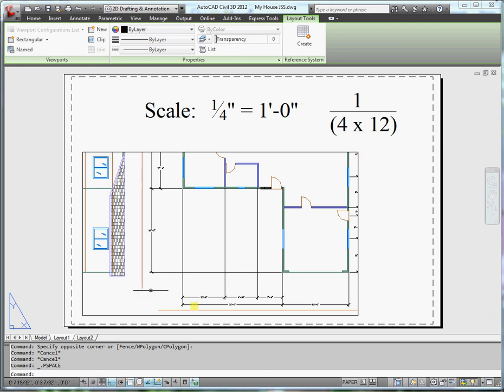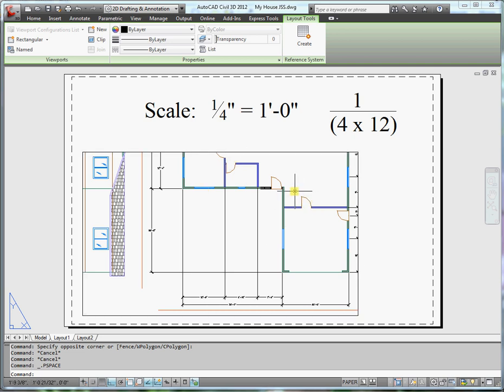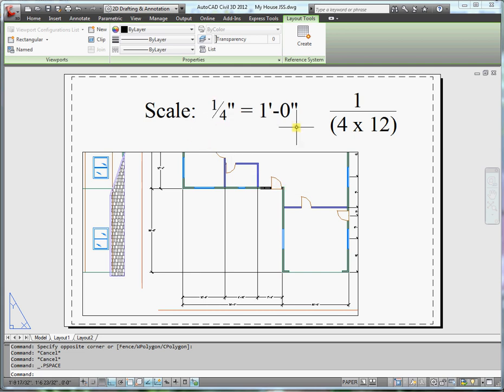Here I have my 24 by 36 sheet. What I'd like to do now is scale the viewport for the floor plan. In architectural drawings, the floor plan is typically one quarter inch equals a foot.